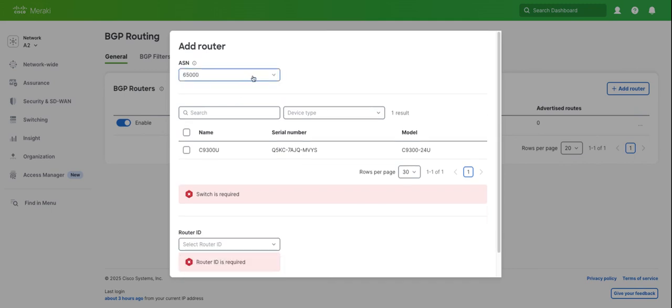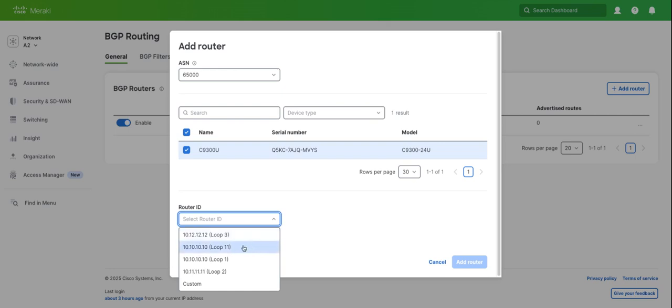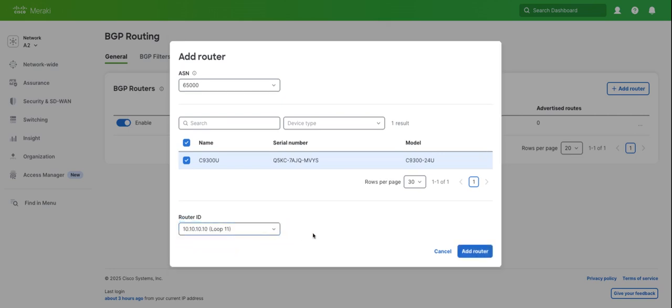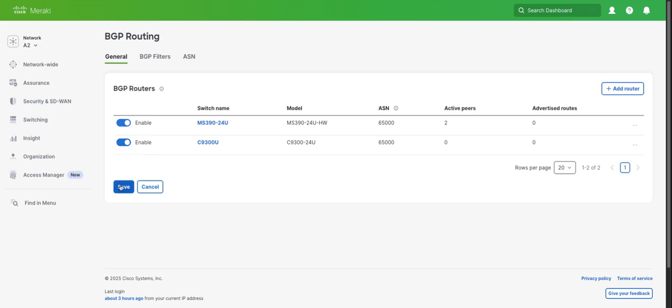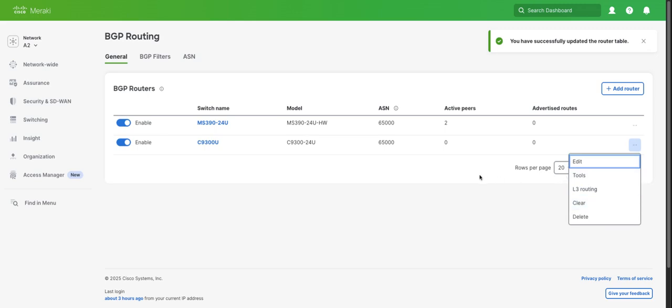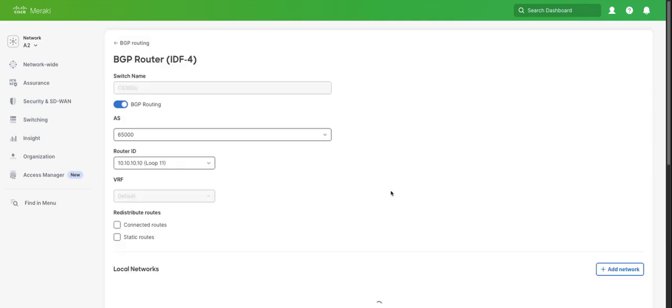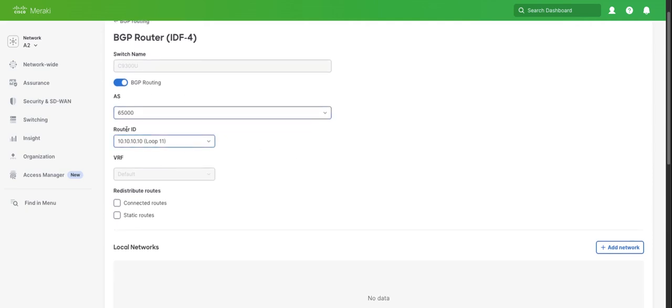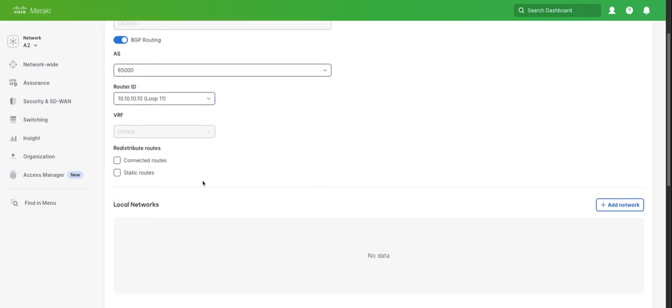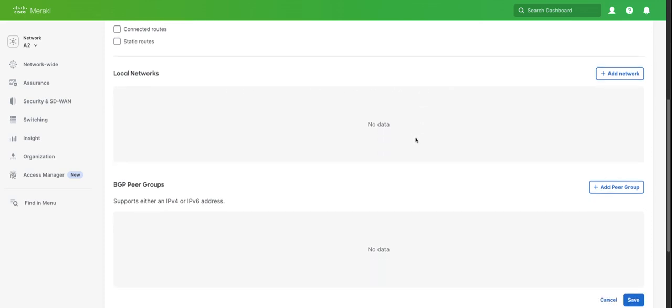We'll select 65,000, which is already pre-configured. We'll select this router. I've configured a loopback address for the 9300 as well. We'll click add router. Here we can enable BGP on this. We'll save and start configuring. We'll click edit. We can see that it's already enabled. Our router ID is going to be loopback 11. Here we have options to redistribute connected routes, static routes. Also, if we wanted to add a local network, we could do that as well, which would get advertised out in BGP.